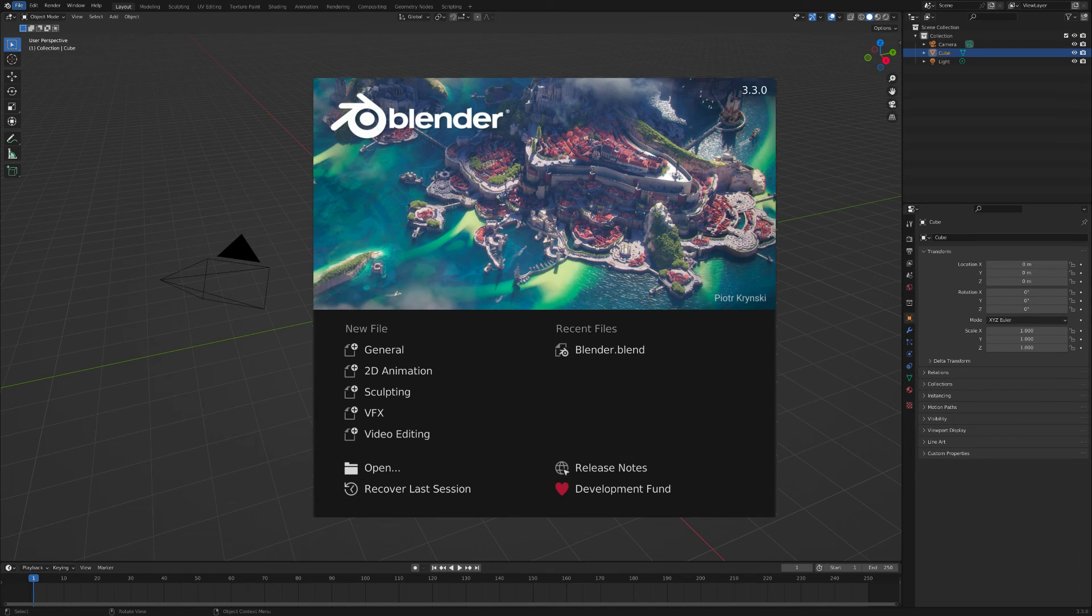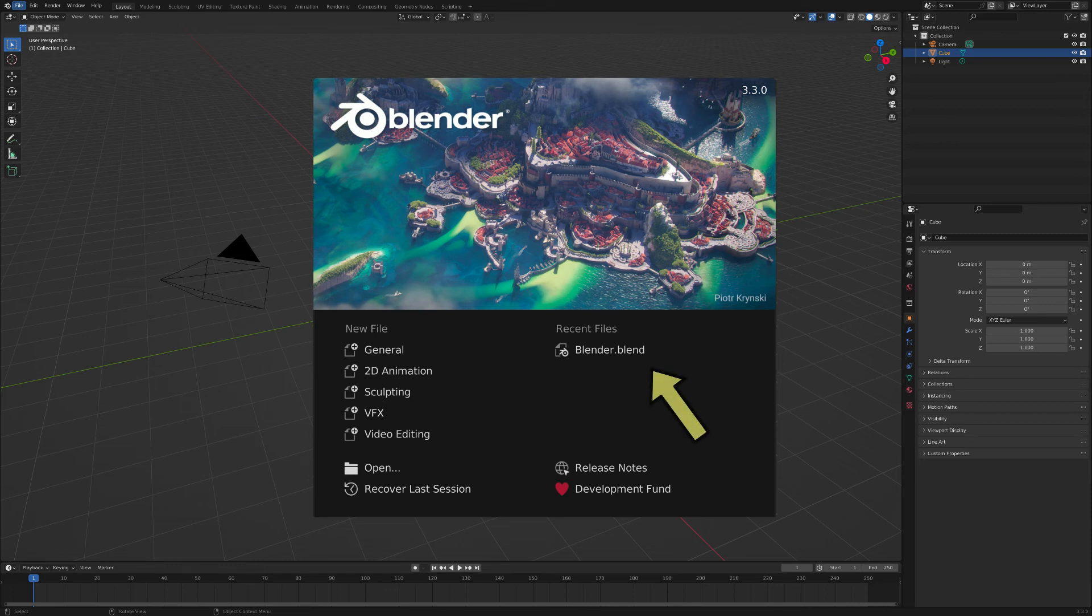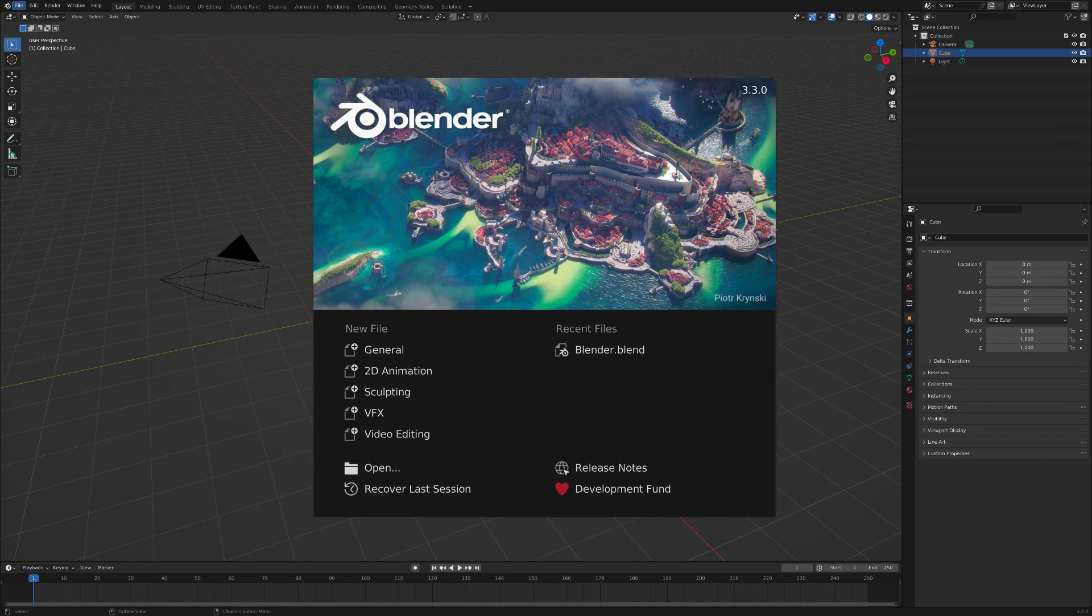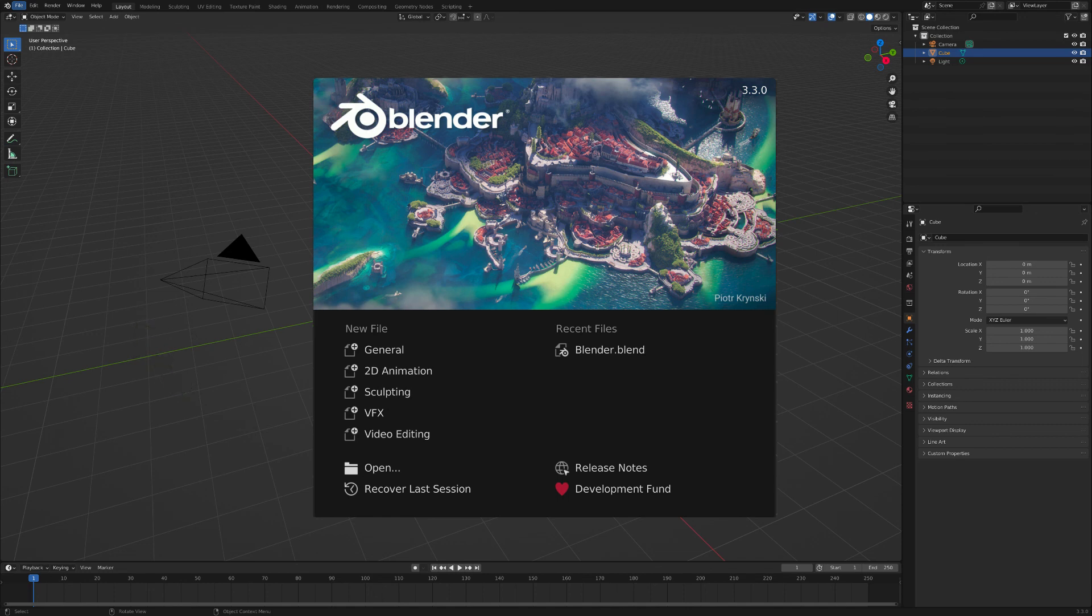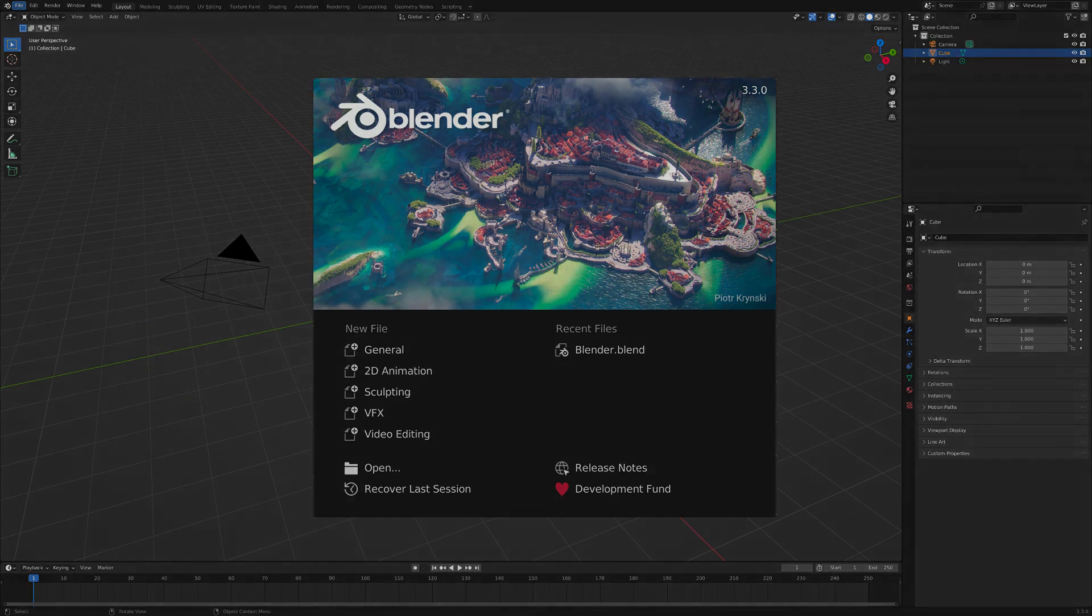When you next open Blender, you will be presented with a different splash screen layout. This layout allows you to open files you have recently worked on. To get rid of the splash screen, click anywhere other than on the splash screen.